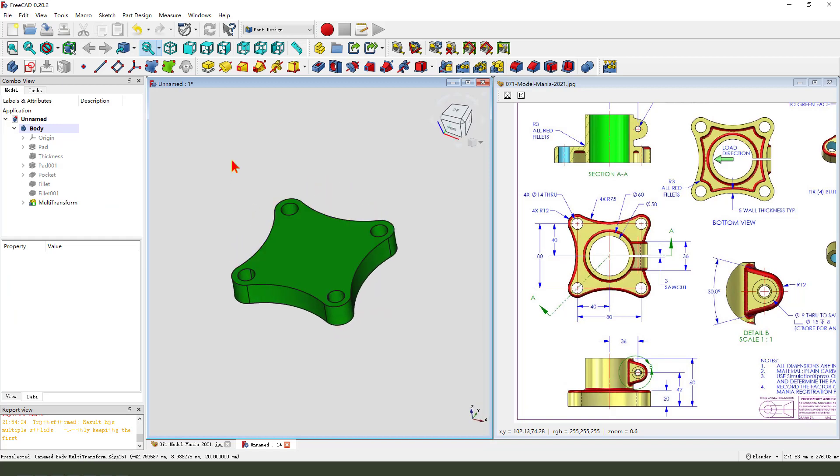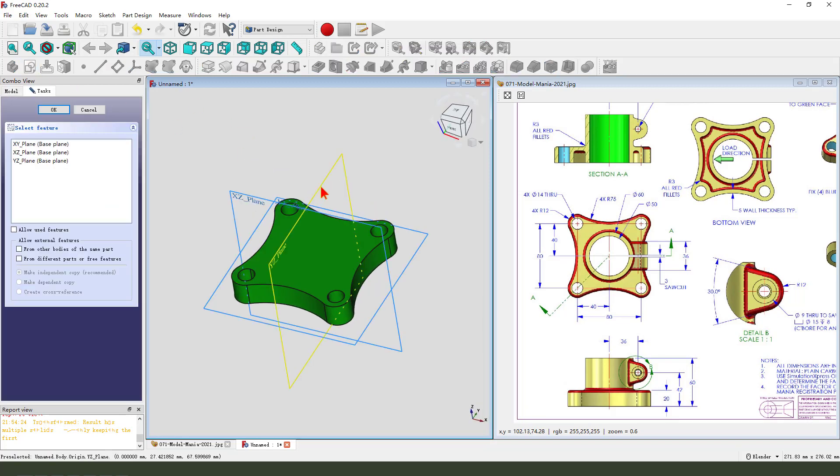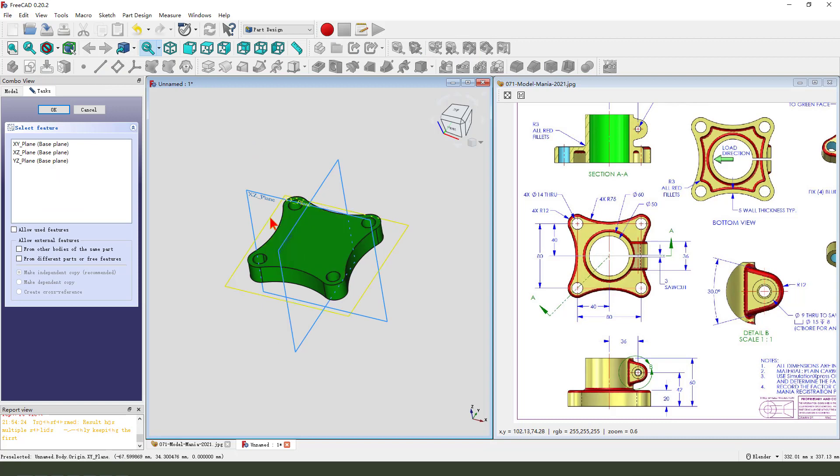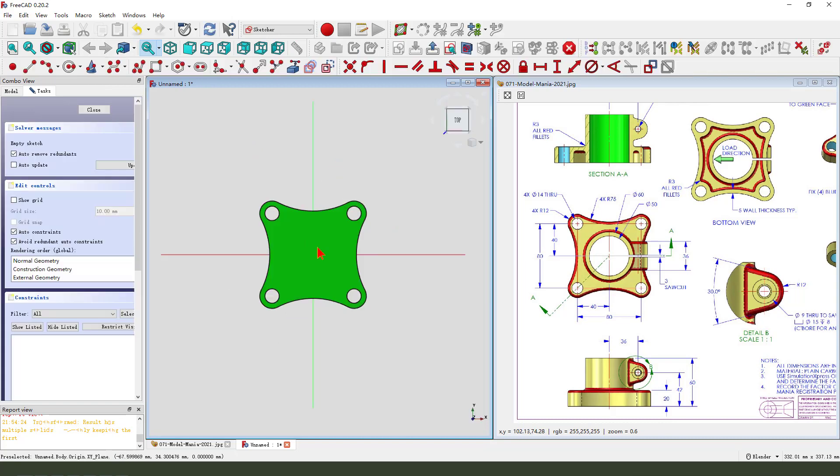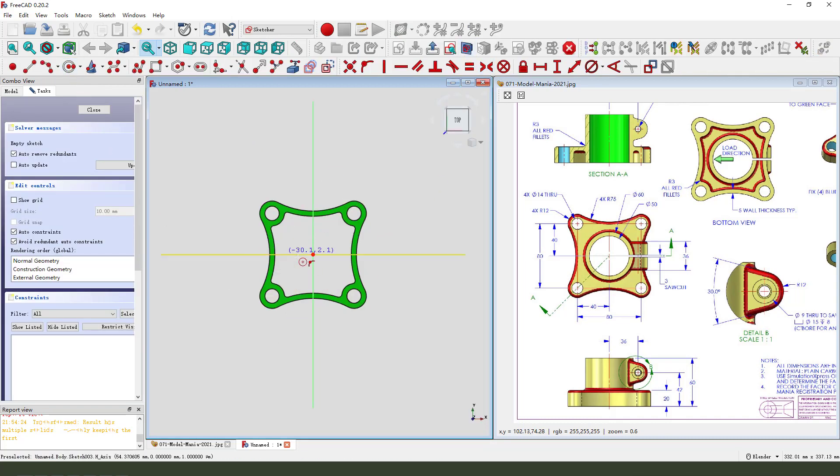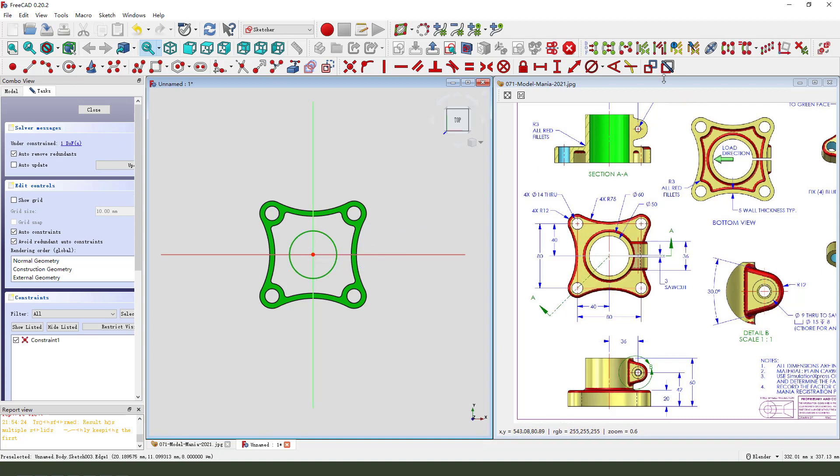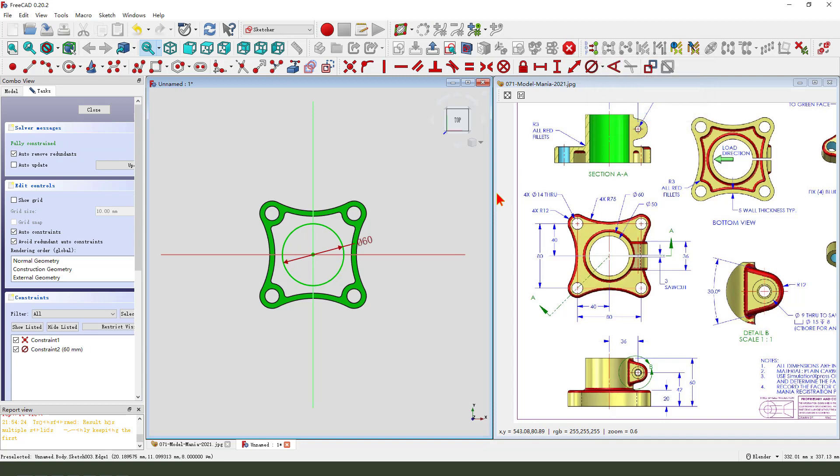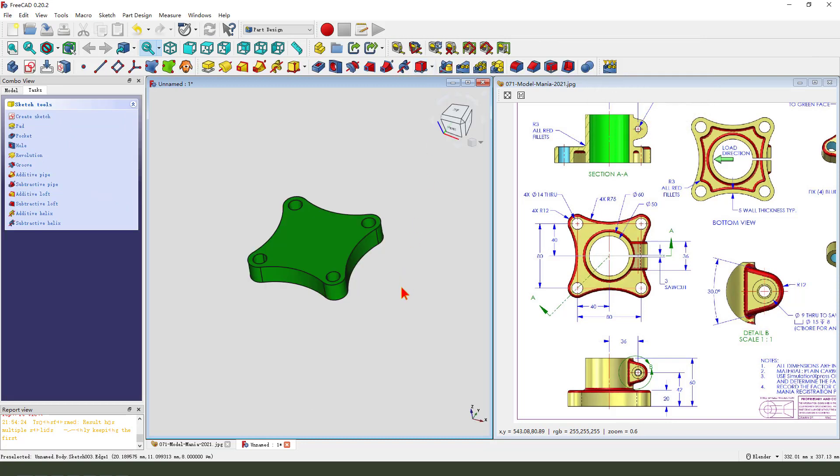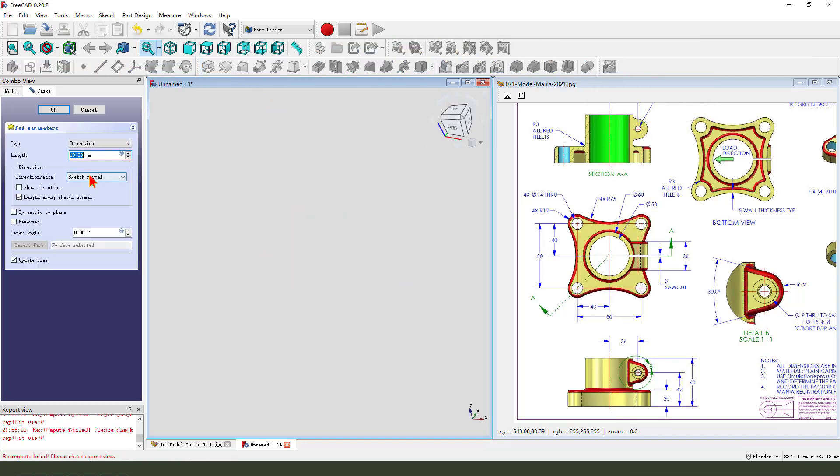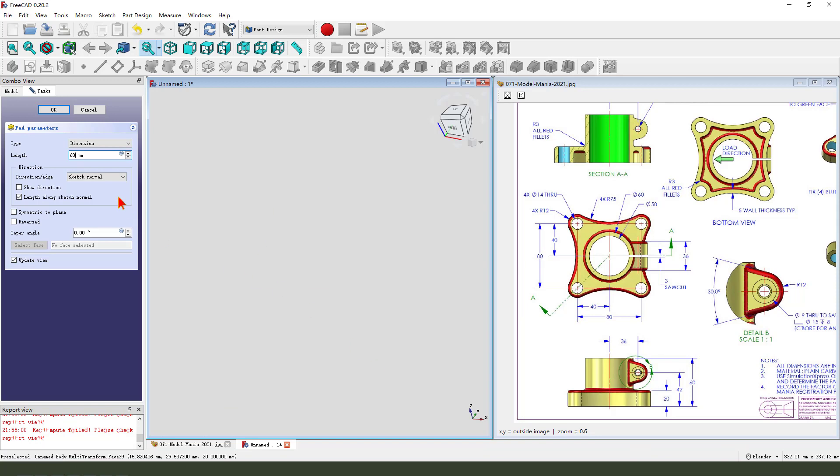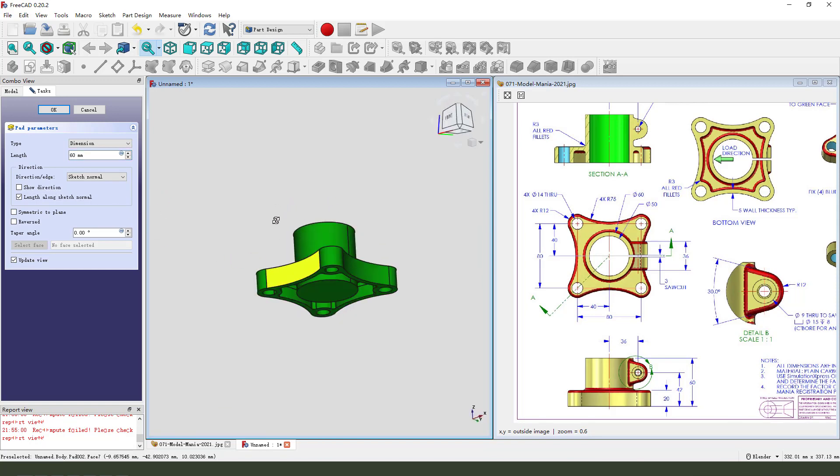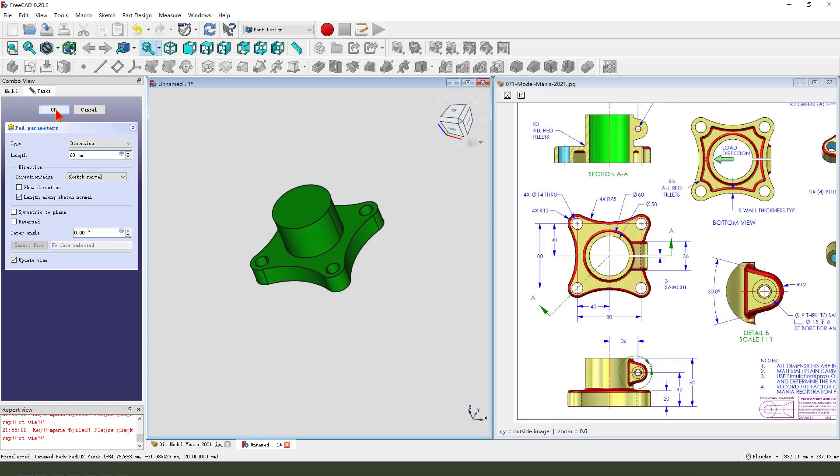Next, we create a new sketch. Select X, Y, plane, view sketching. Create a circle. The dimension, 60. Leave the sketch. Then we pad it. Dimension, 60. Okay.